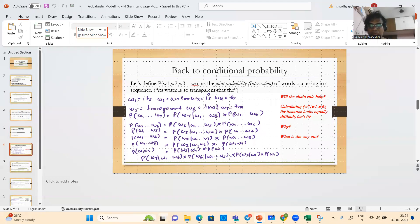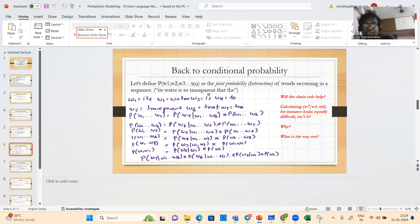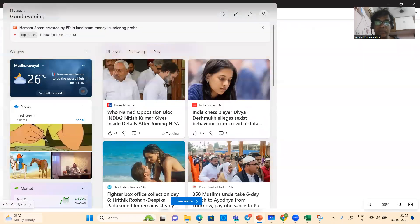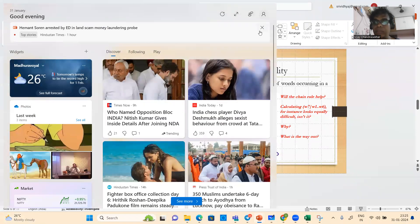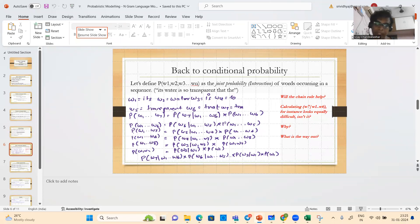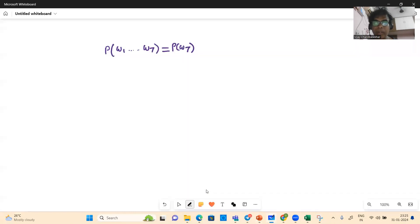So in the unigram world, P(w7|w1...w6) = P(w7), P(w6|w1...w5) = P(w6), and so on — which means P(w1...w7) = P(w7) × P(w6) × ... × P(w1).